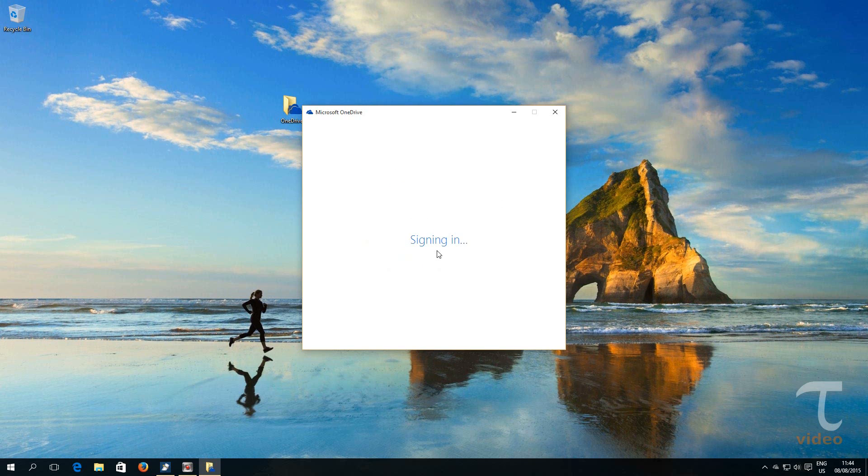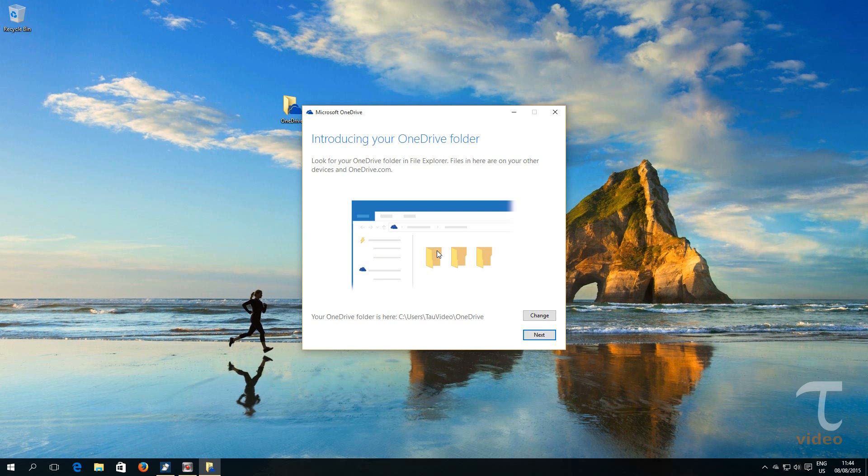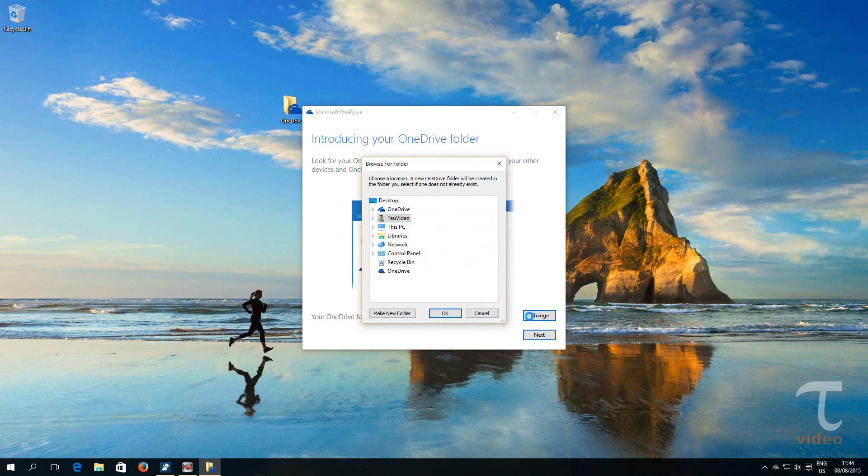Once successfully logged in, we can change OneDrive's folder location. Click on Change button.